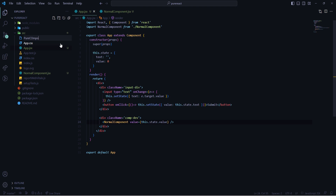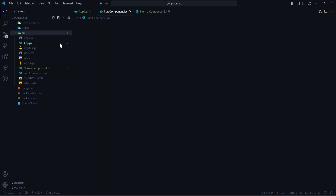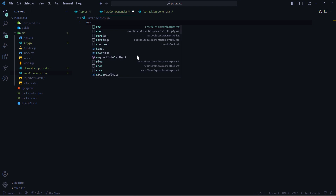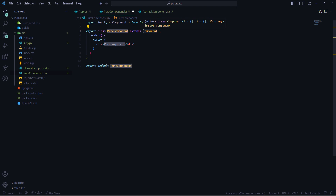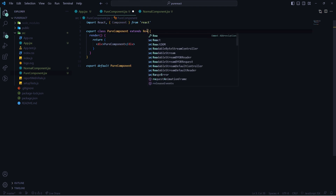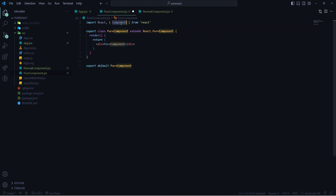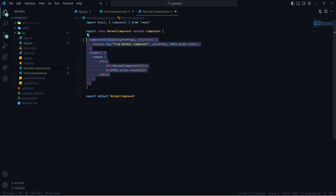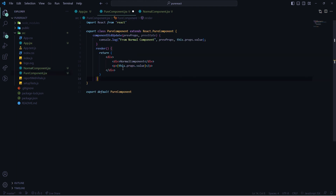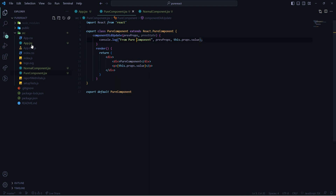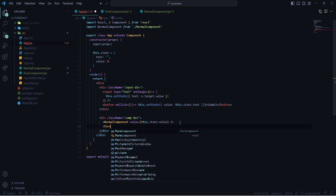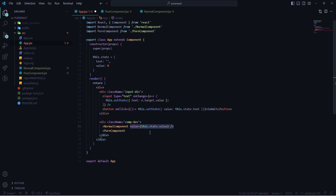Now I will create another component and name the file PureComponent.jsx. Writing RCE makes a snippet of a normal React component, and here I'm making it a Pure Component by extending React.PureComponent. I'll copy everything from the Normal Component, paste it here, and simply change the text from 'Normal' to 'Pure Component'. Finally I'll import this Pure Component inside app.jsx and also pass the value as props.